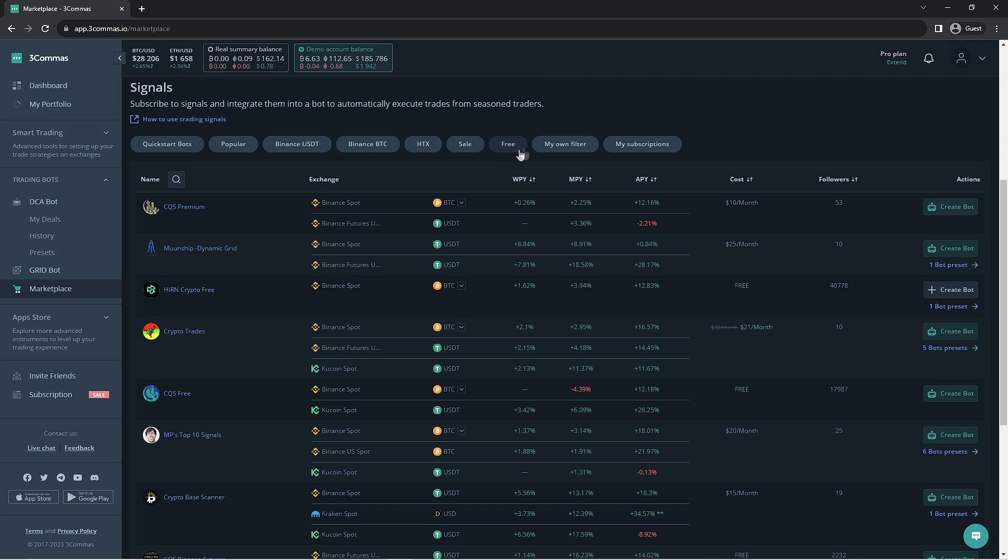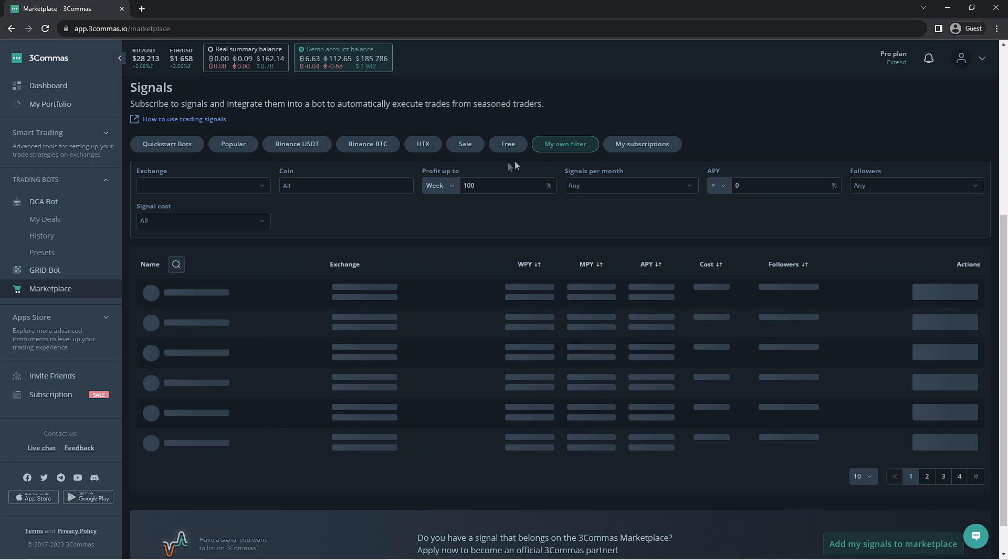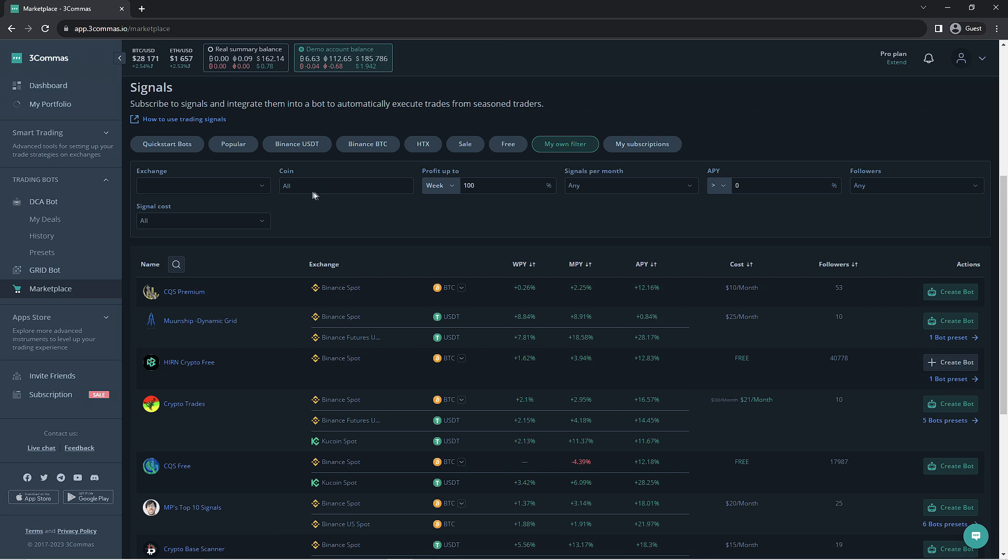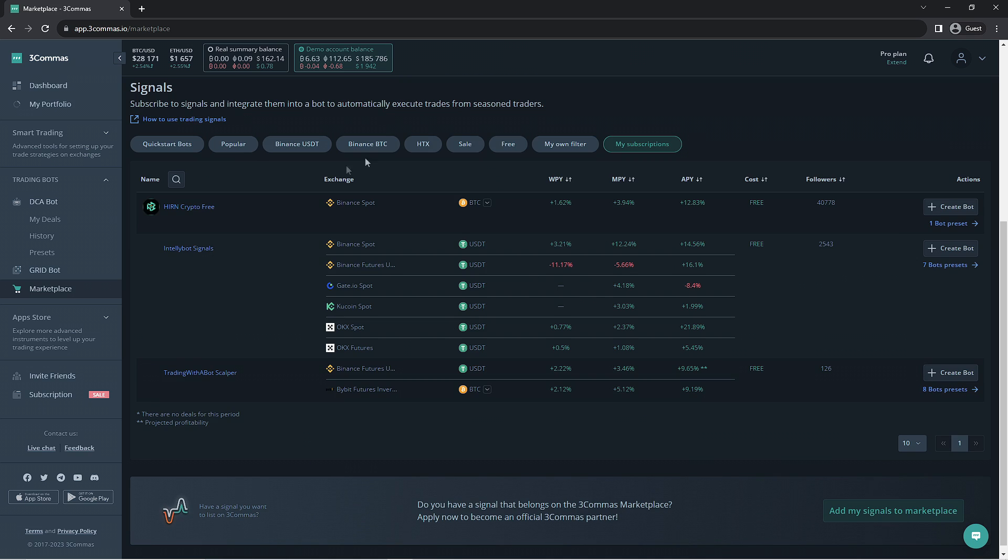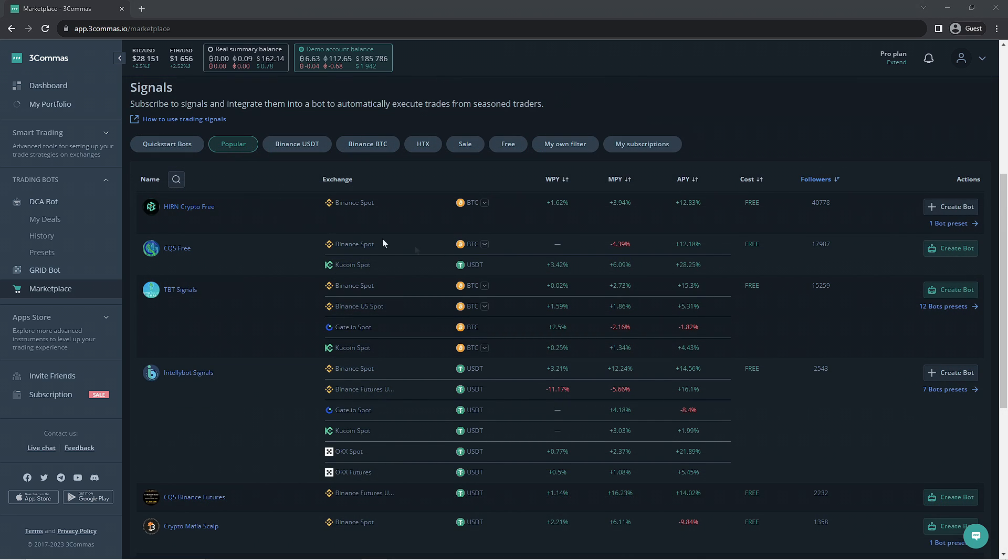The my own filter option will allow you to bring up more options in order to manually apply a filter. And finally, the last option would be the signals you have already subscribed to. We're going to go ahead and select the popular one. This section would contain the most popular signals used here on 3Commas.